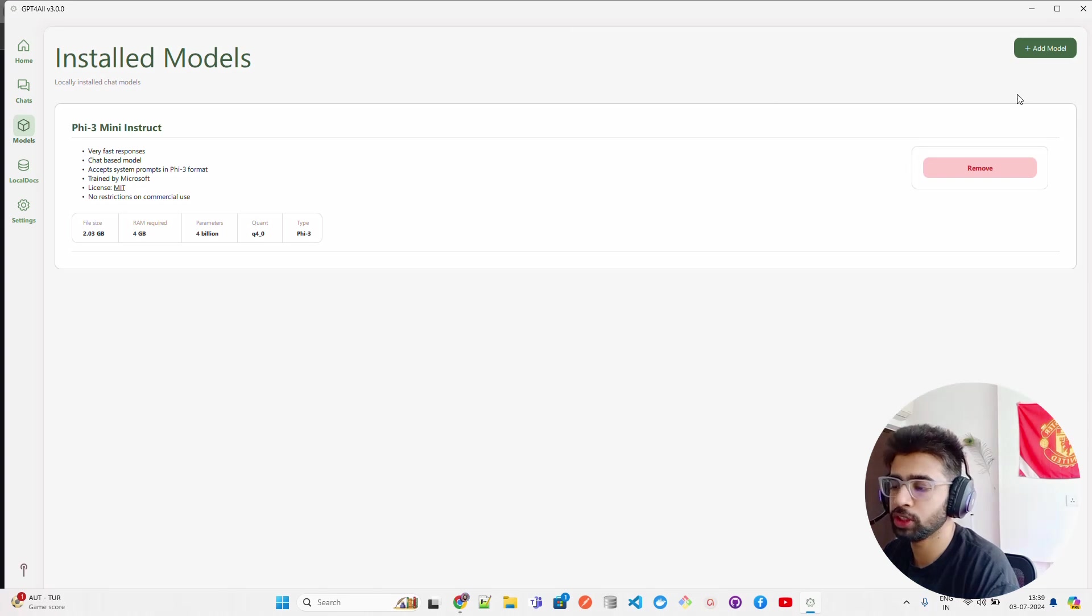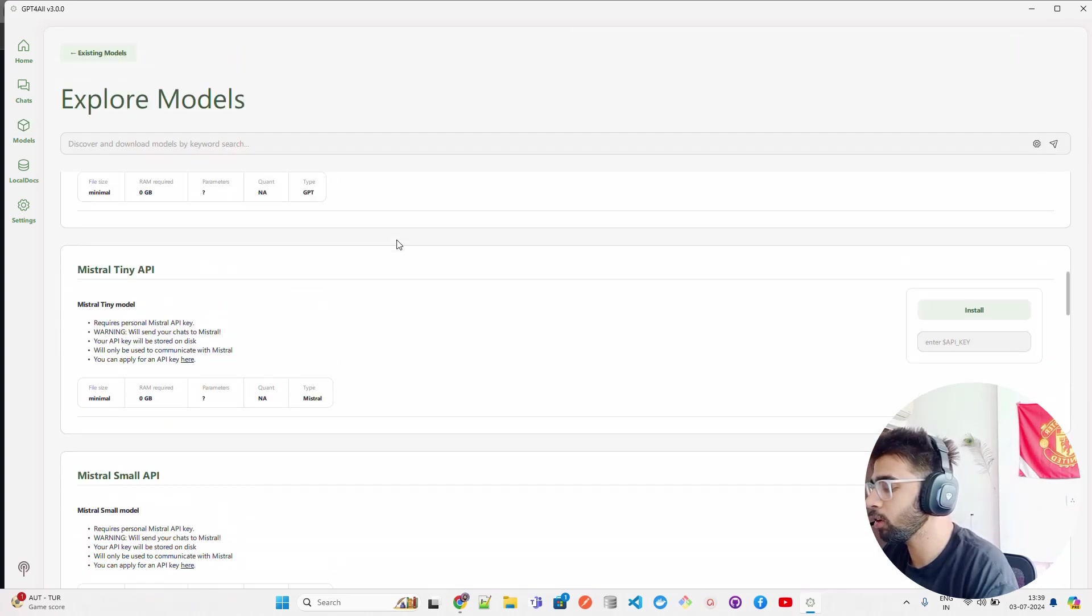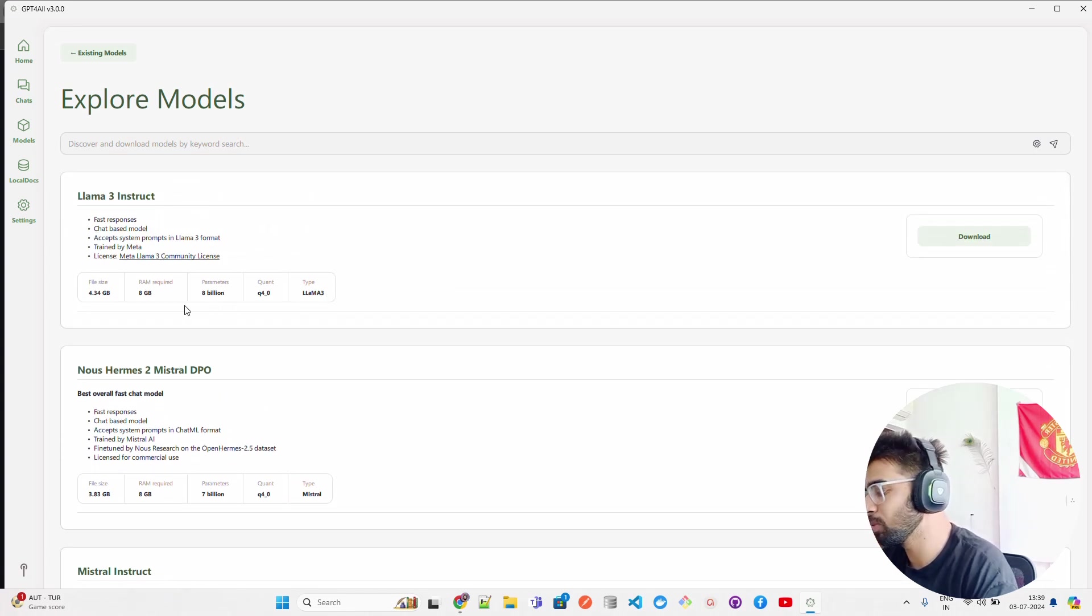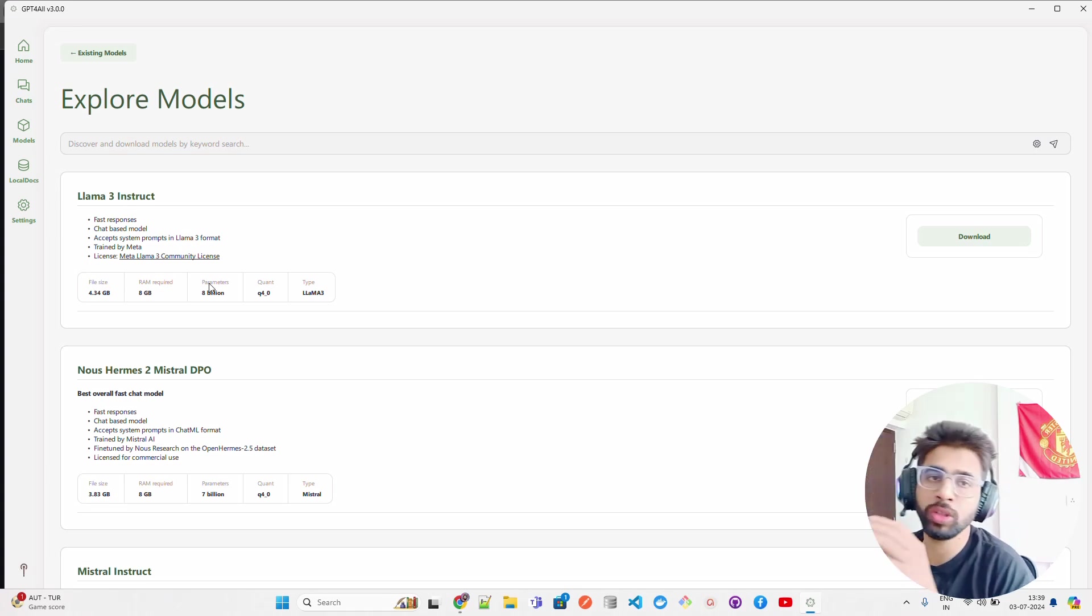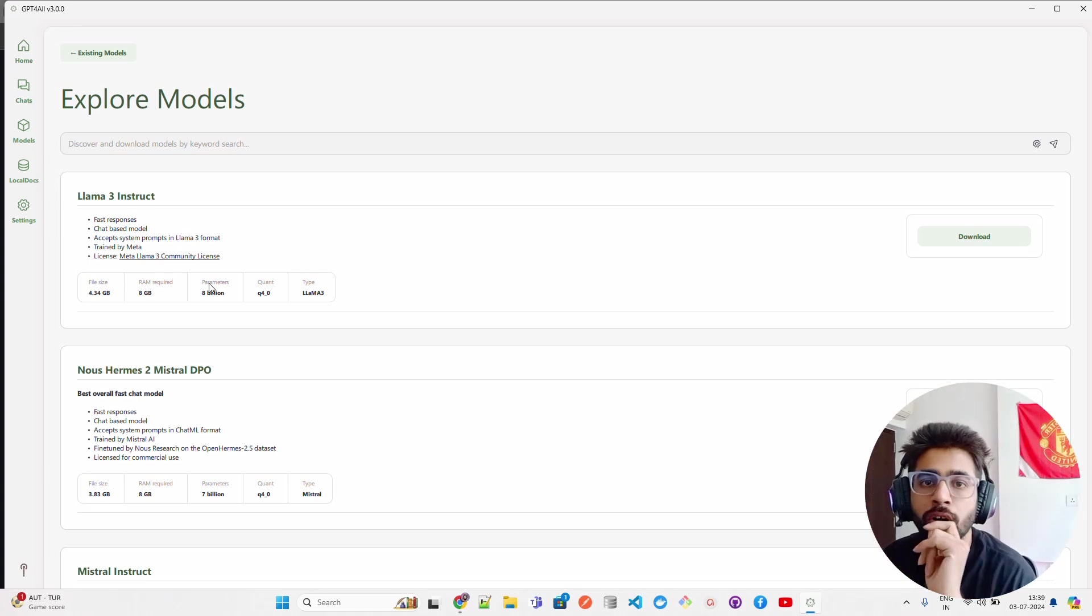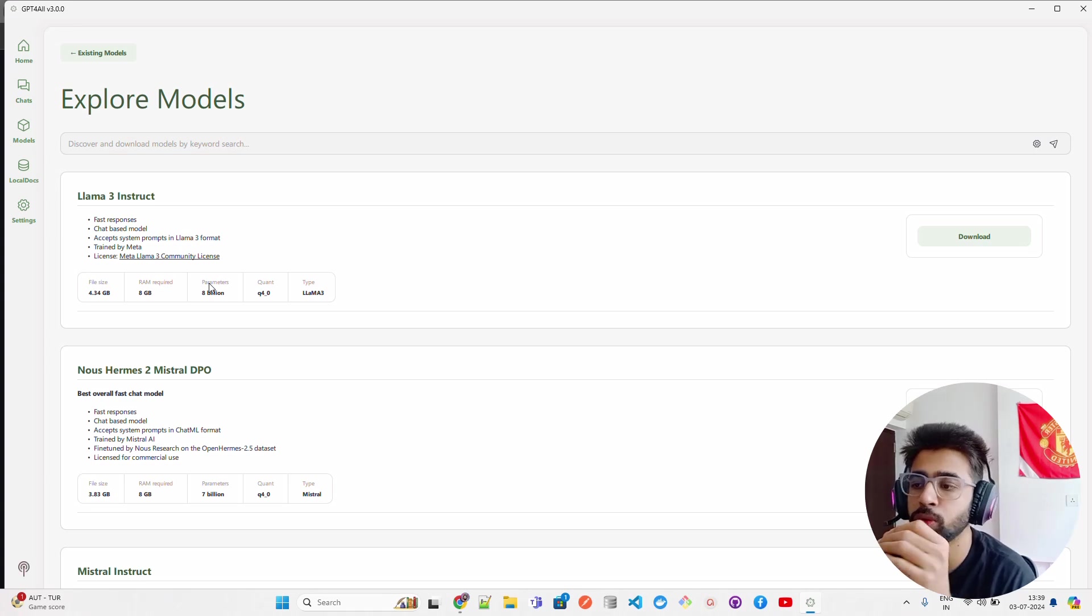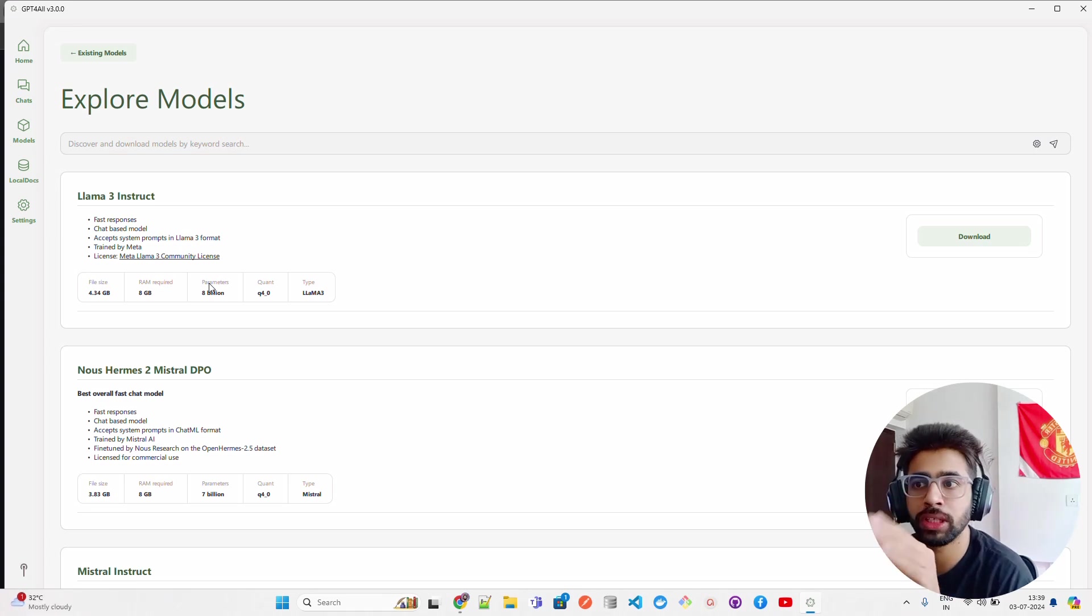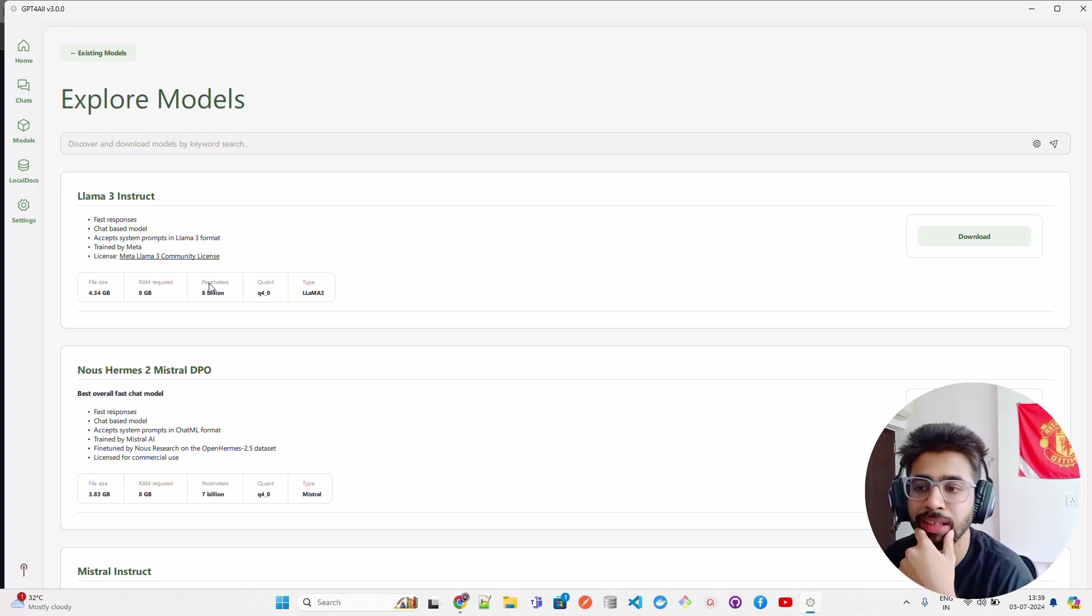When you click on Add Model, you can find all the models which are listed here. You have Llama 3 Instruct, and it also shows you how much RAM it requires, what is the file size. Most of the models that run locally on a compute-limited device like a CPU or consumer GPU, they will be quantized - 4-bit, 5-bit quantized, even 3-bit.